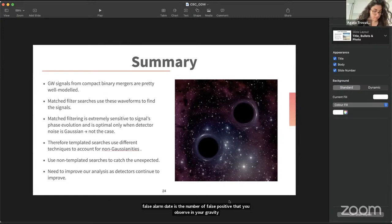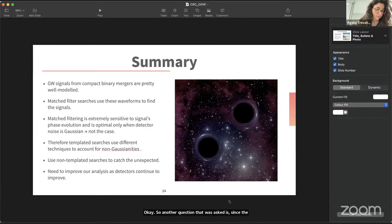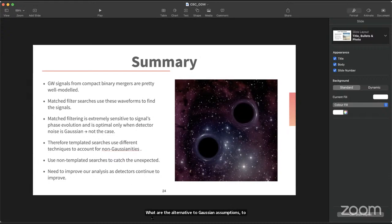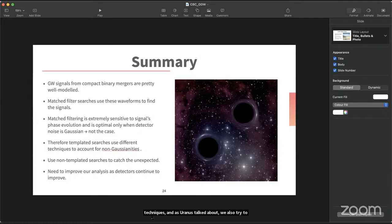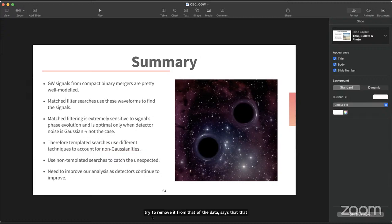Another question: since gravitational wave detector noise is not Gaussian, what are the alternatives to Gaussian assumptions for modeling the noise? When searching for gravitational wave signals or performing parameter estimation, we have to assume Gaussian noise — unfortunately that is not the case. Therefore we use different tricks and techniques, and we also try to model and remove noise from the data so that the residual actually follows a Gaussian distribution. This remains an assumption we are making.